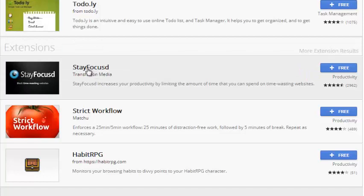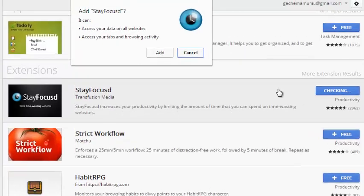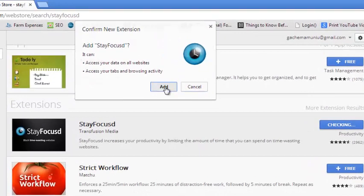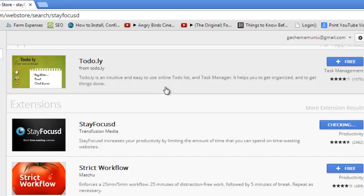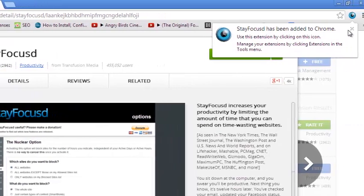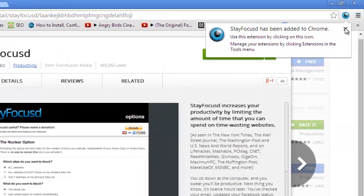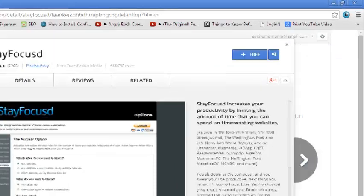StayFocused, a Google Chrome extension that looks like this. It's free, so just click there and click add to install it in your Google Chrome browser. So once it's been installed in your Google Chrome browser you can close that.